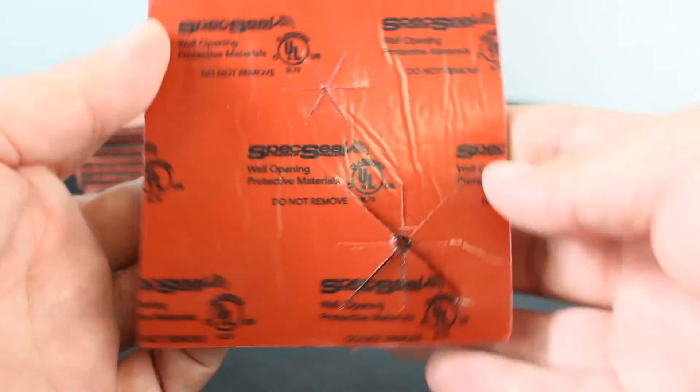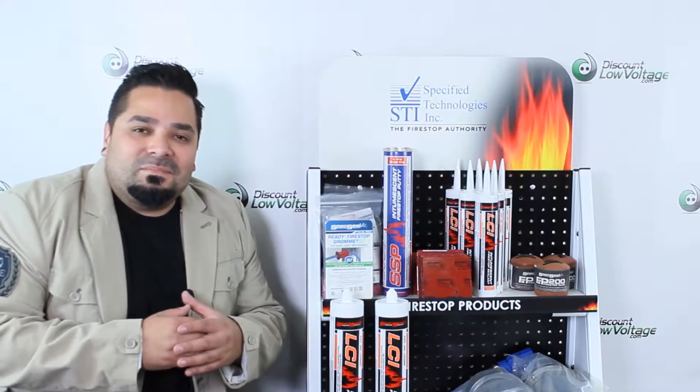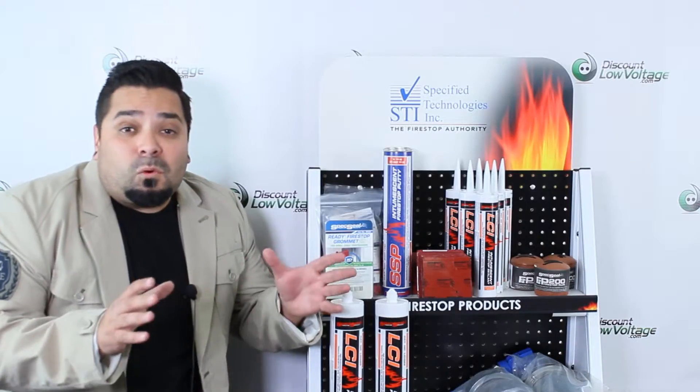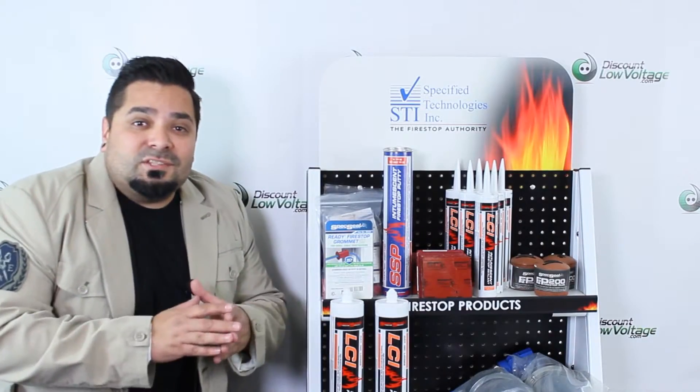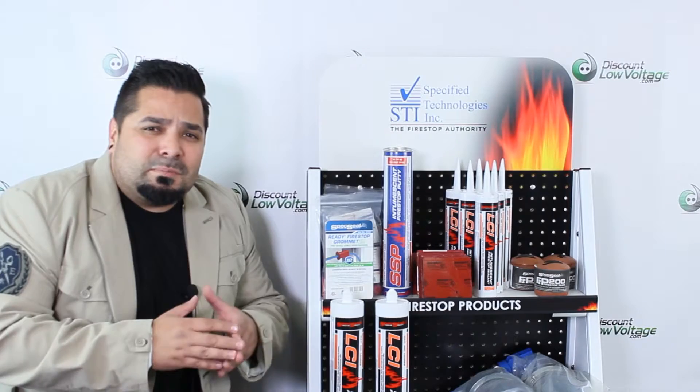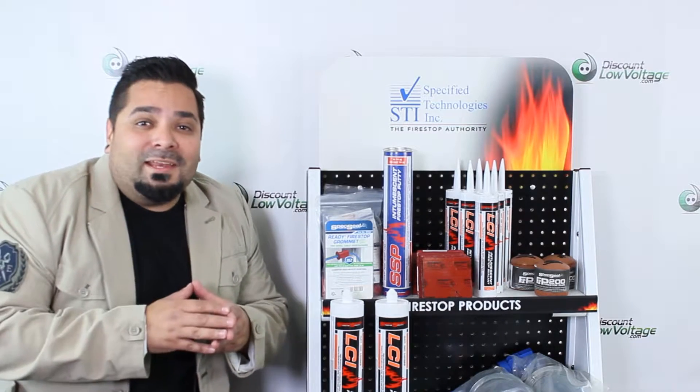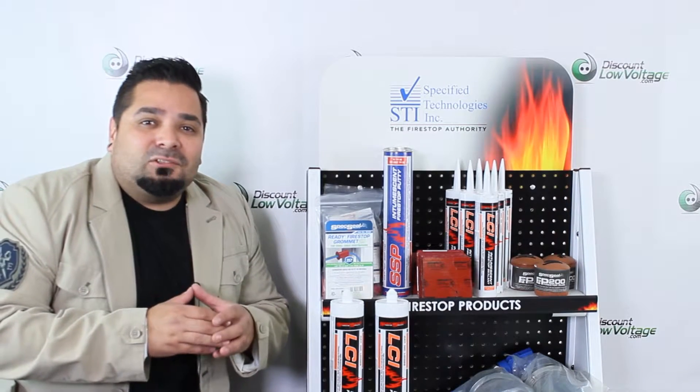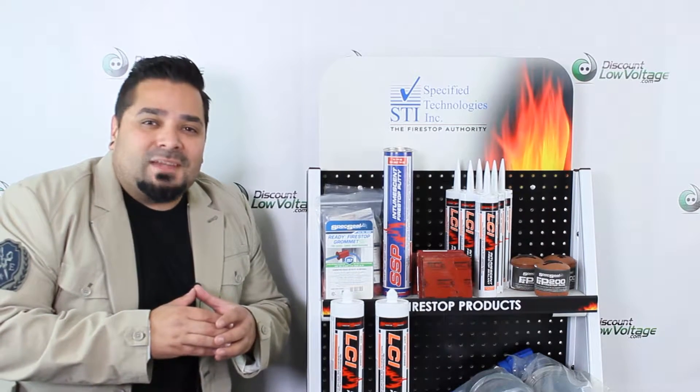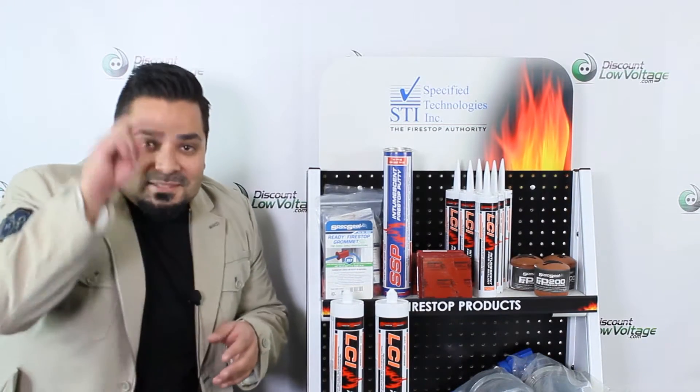no mess or residue. For more information, spec sheets, pricing, and to order online, visit discountlowvoltage.com. Thanks!